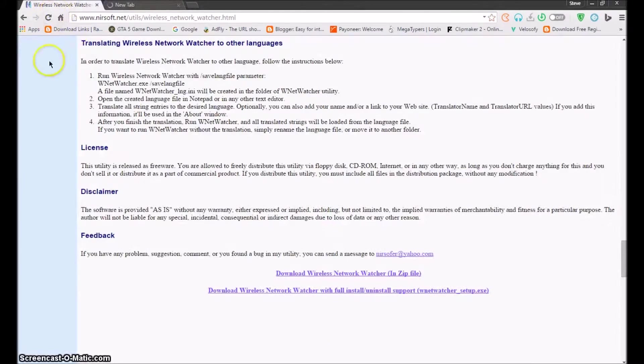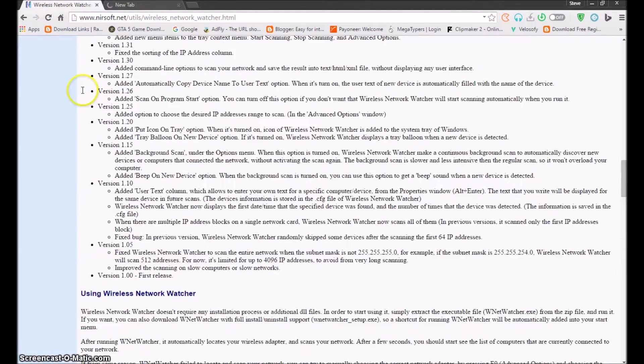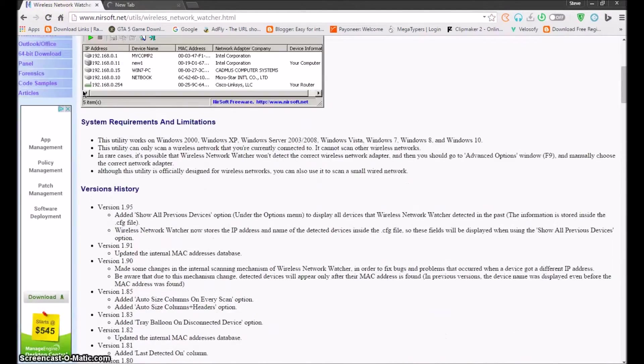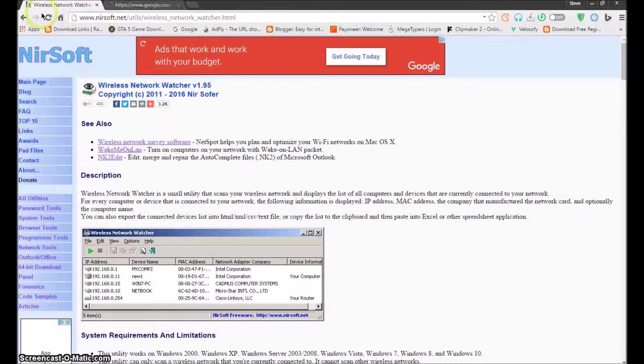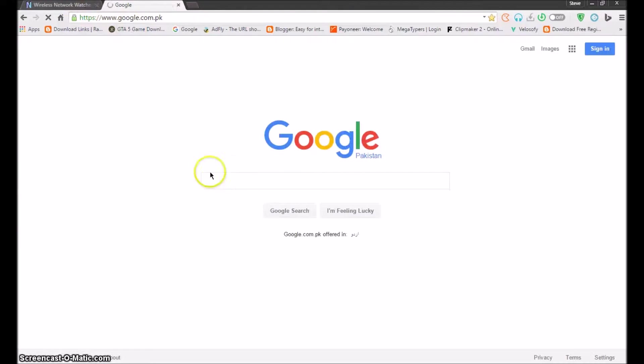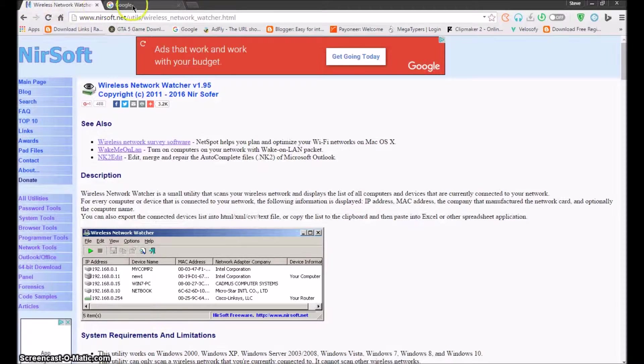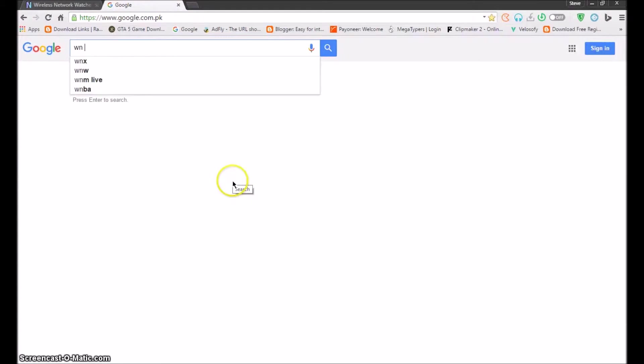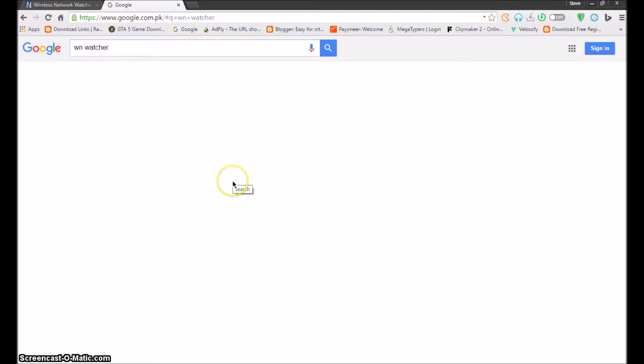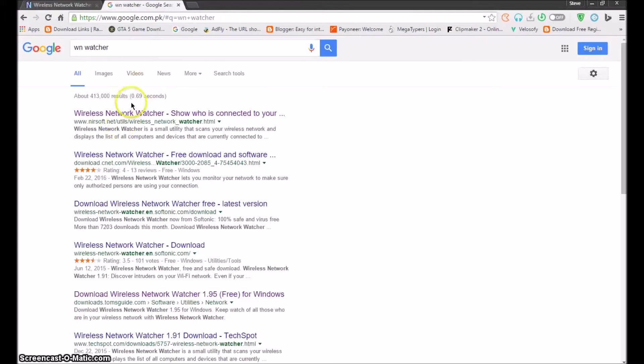First of all, you need to go to Google and you can easily search this website name. Name soft, or you can easily go to Google and write wireless network watcher. It's W-N and watcher.